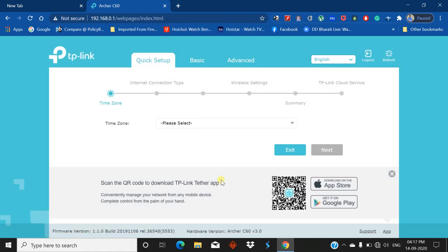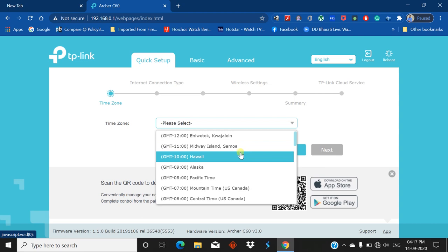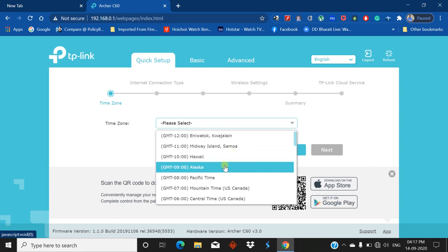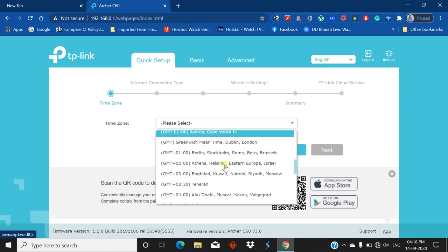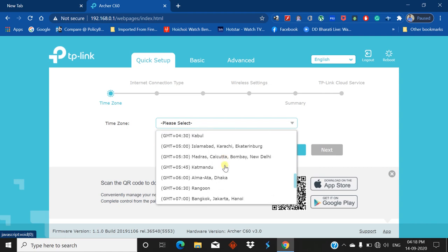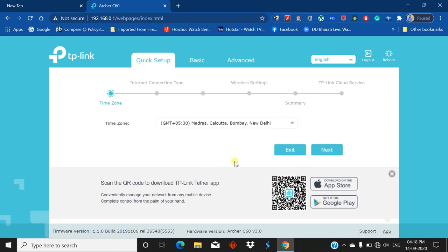Please select time zone. This is India Kolkata, so plus 5:30 GMT. Search for plus 5:30 GMT. Here it is - Madras, Kolkata, Bombay, New Delhi. Select this and click on Next.